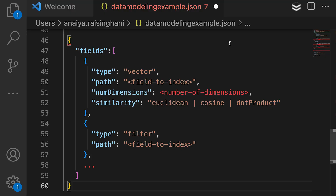Here is a skeleton code provided by our documentation. When setting up your search index, you want to change the path to be your vector path. In our case, it would be vector embeddings. Type can just stay the way that it is. For the number of dimensions, please match the dimensions of the model that you've chosen. This is just the number of vector dimensions, and the value cannot be greater than 2048. This limitation actually comes from the base embedding model that is being used, so please ensure you're using a supported LLM, or large language model, such as OpenAI or Hugging Face. When using one of these, there won't be any issues running into vector dimensions. And then for similarity, please pick which vector function you want to use to search for the top K nearest neighbors.